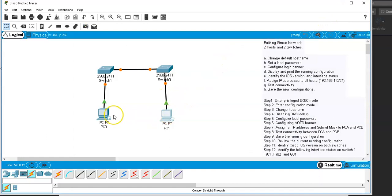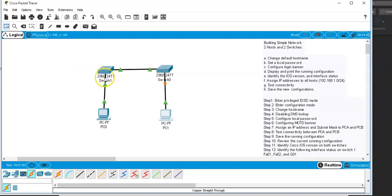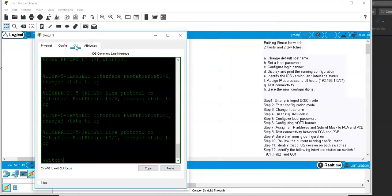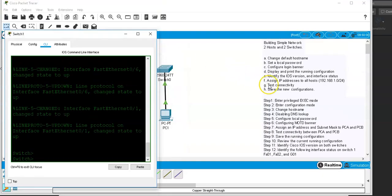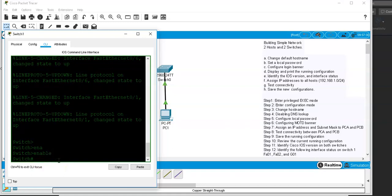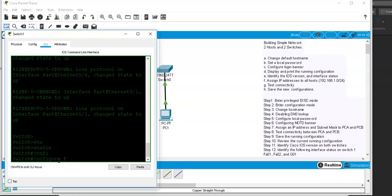Now that the end devices are physically connected to the switches, I need to change the default hostname on the switches. I'll do only Switch One for the demo. I'll click on Switch One, open the Command Line interface, and hit Enter. In order to log in to a Cisco switch, the first thing you do is type 'enable', then 'config t', and hit Enter.